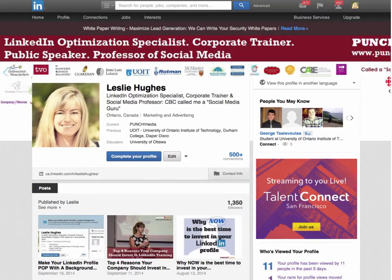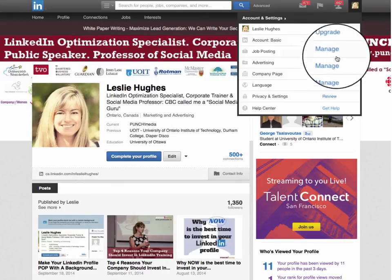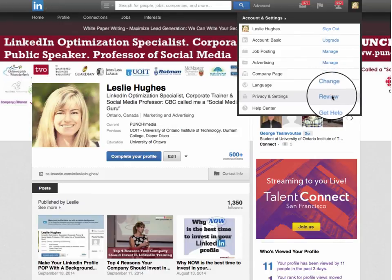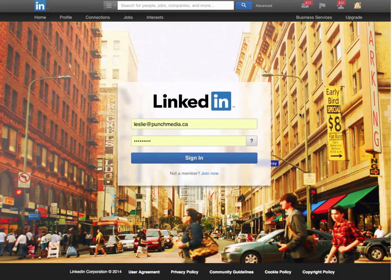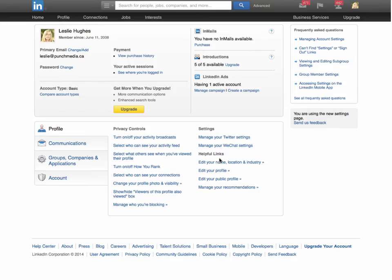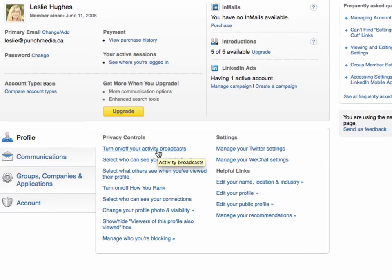To turn off the activity notifications, you simply go up to where your picture is and then go into your privacy and settings and then the review link underneath there. Occasionally you'll need to log in, so be sure to have your password handy.